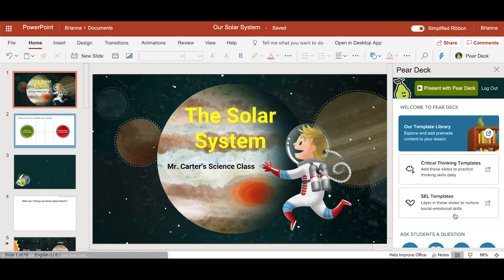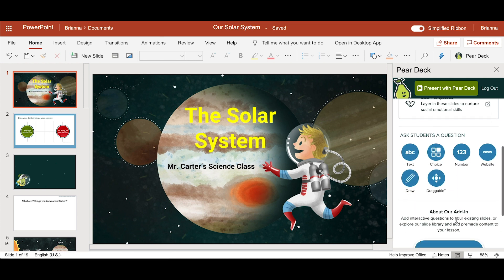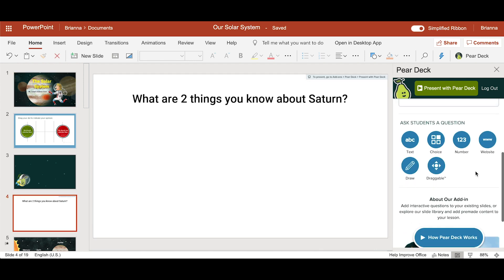Once the Pear Deck sidebar is open, you can add slides from our template library. You can also create your own custom questions under Ask Students a Question. This turns the current slide into an interactive slide.